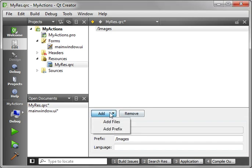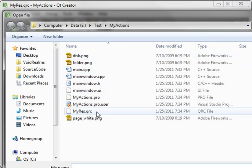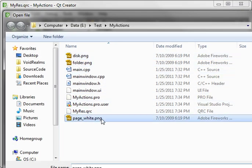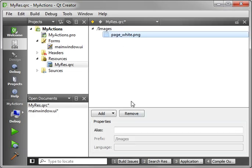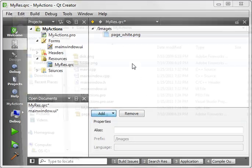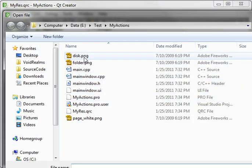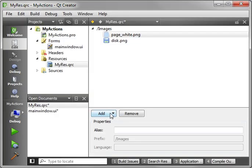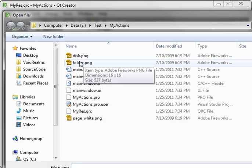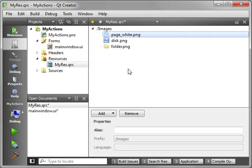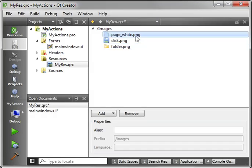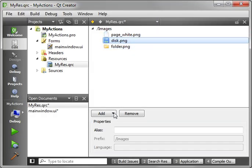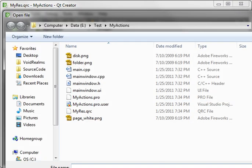All right. I got some files. Let me go add. And let me add in page white. And add another file. Let me add in disk. And add another file. Add in folder. So there are my icons. I just got PNG files. But you can add literally any type of file.